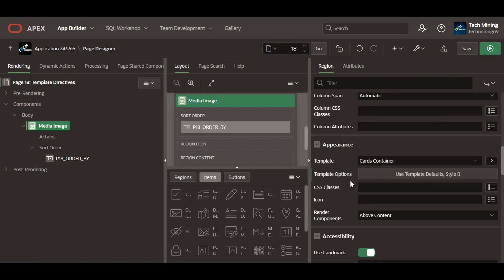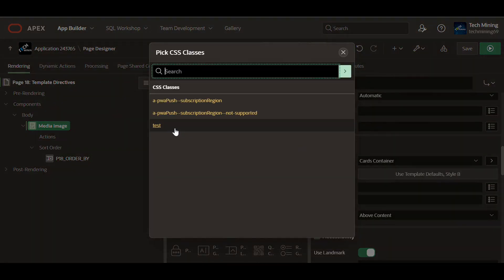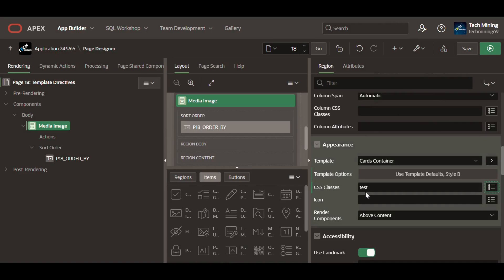The CSS classes property is used to apply custom CSS styles to HTML elements within an application. This property allow developers to modify the appearance and behavior of various elements, such as buttons, regions, page items, etc.